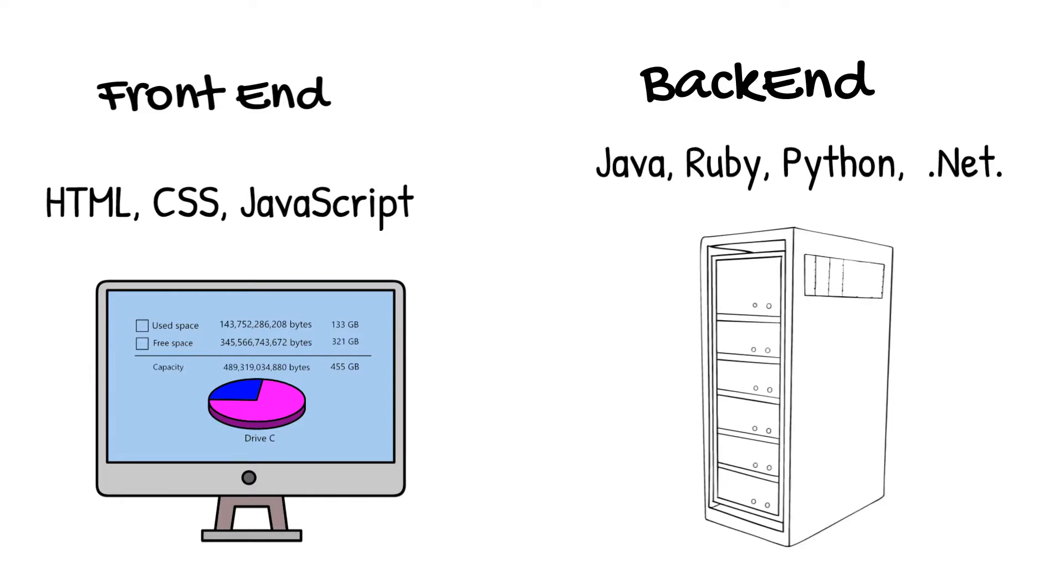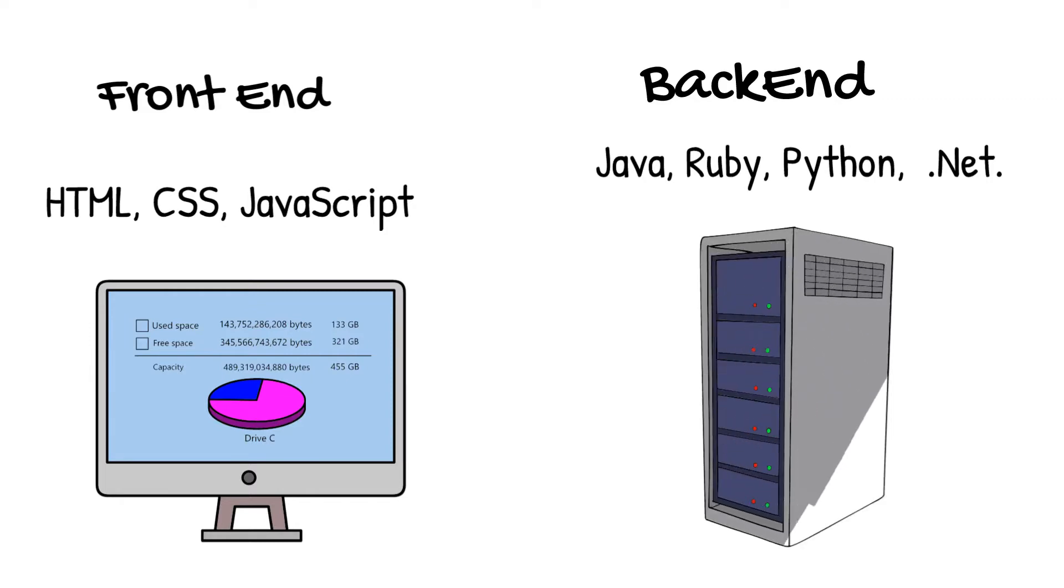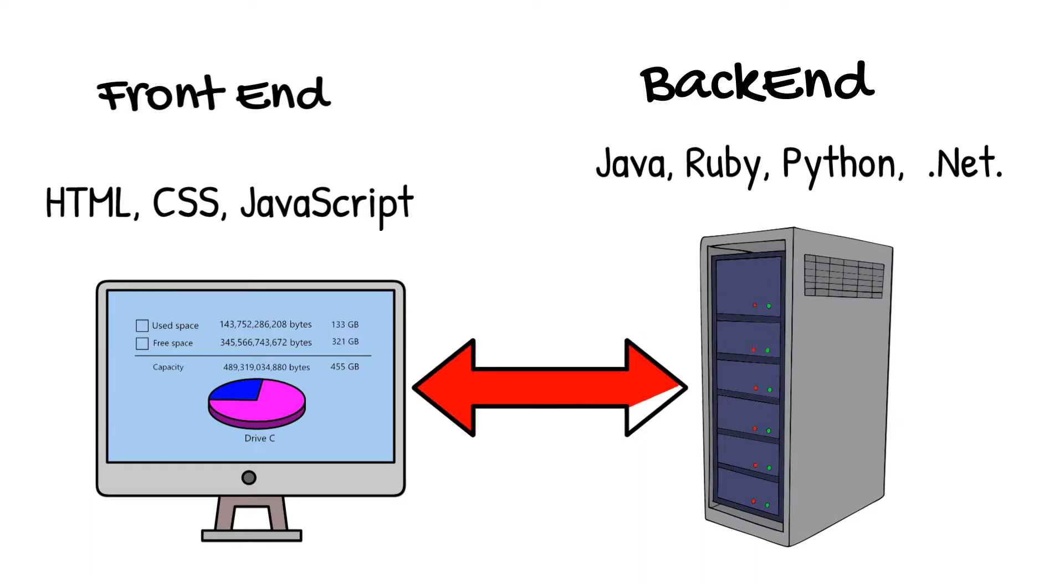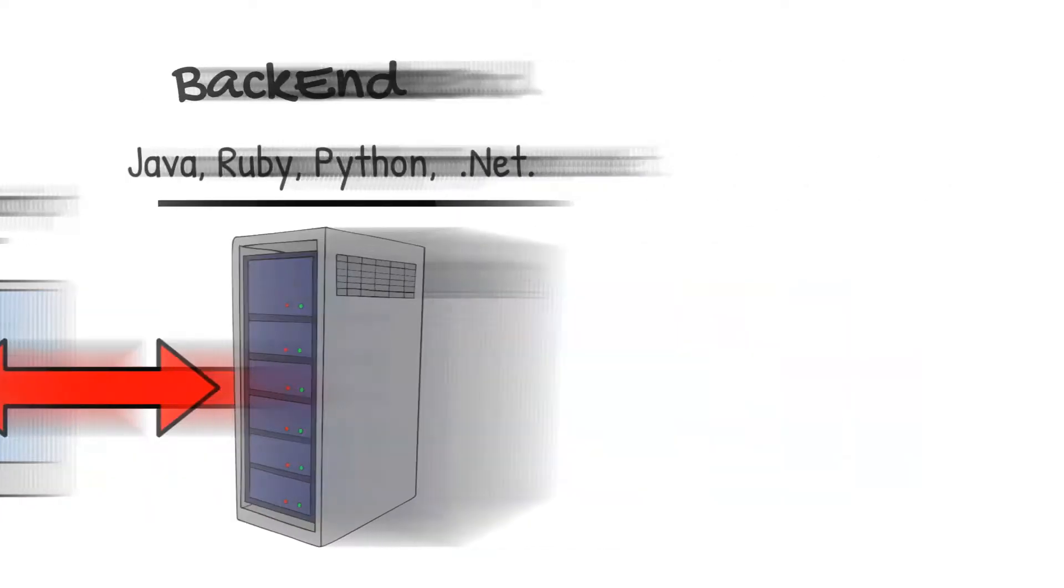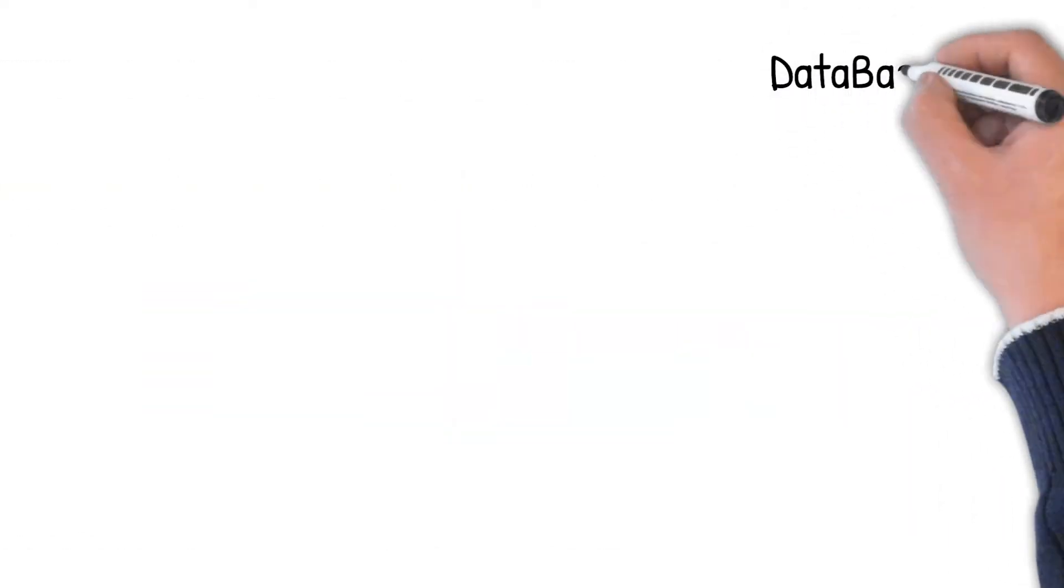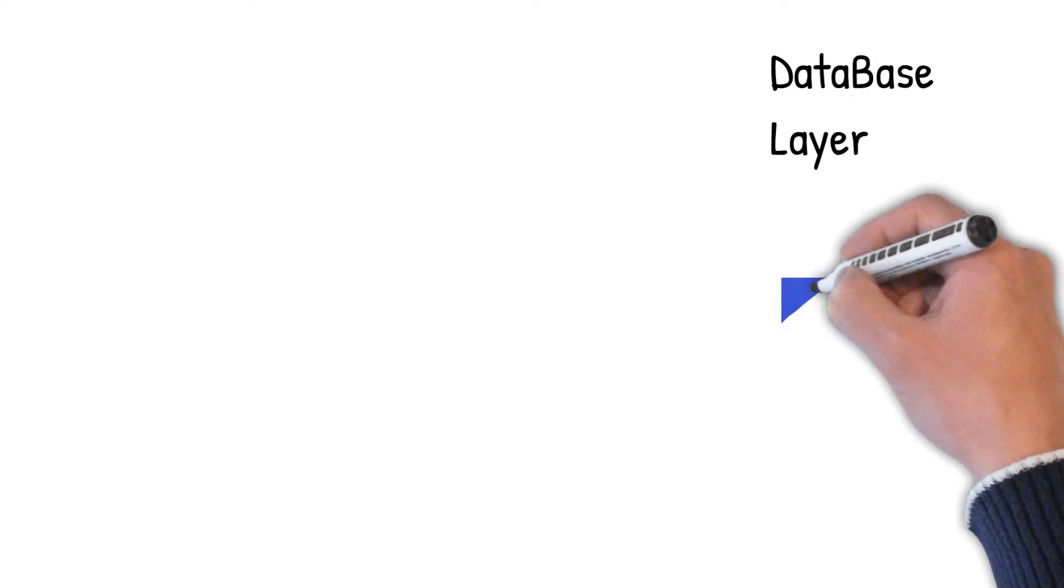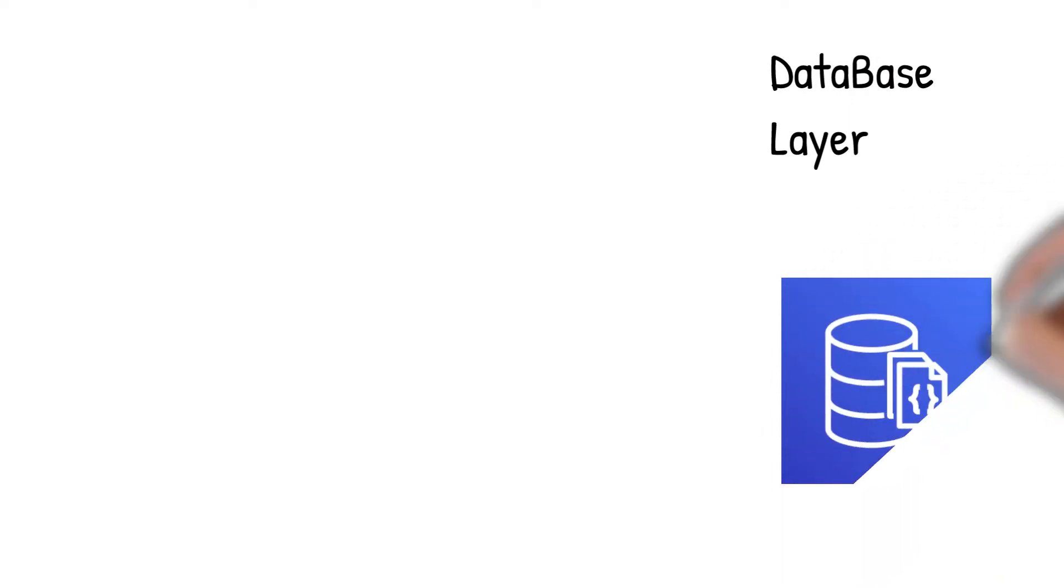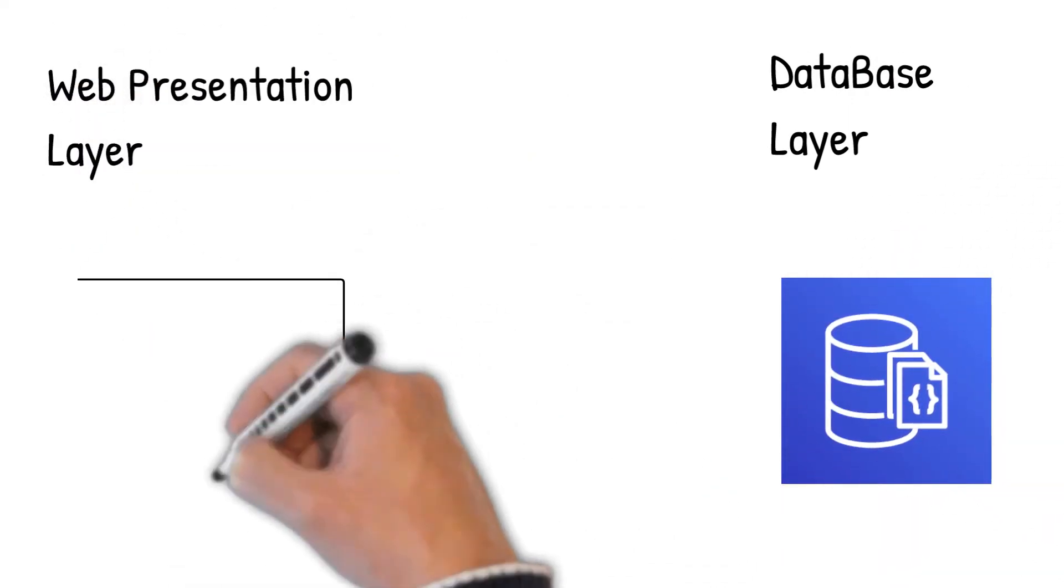When a site renders server-side, all the processes involved in creating an HTML page that your web browser can understand are handled on a remote server hosting the website or web application. This includes querying databases for information and processing any logic that your web application requires.